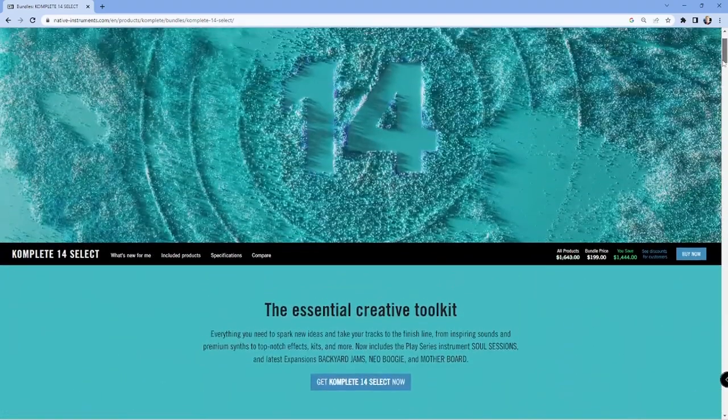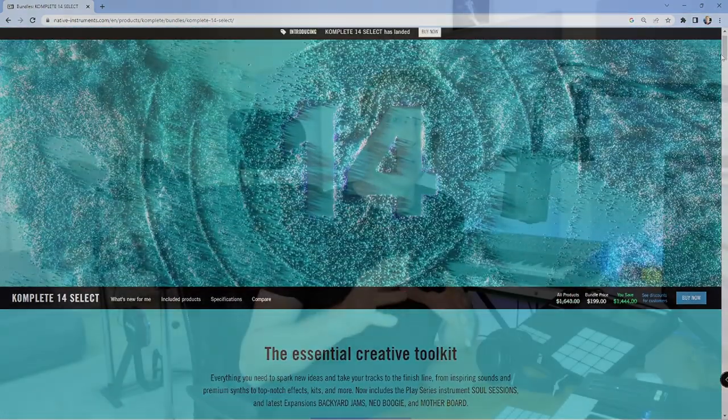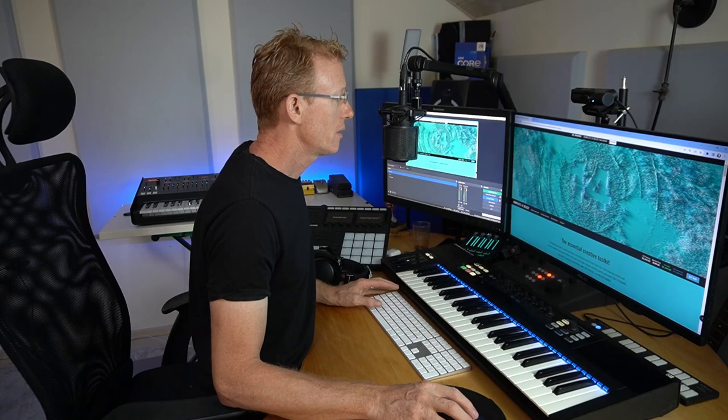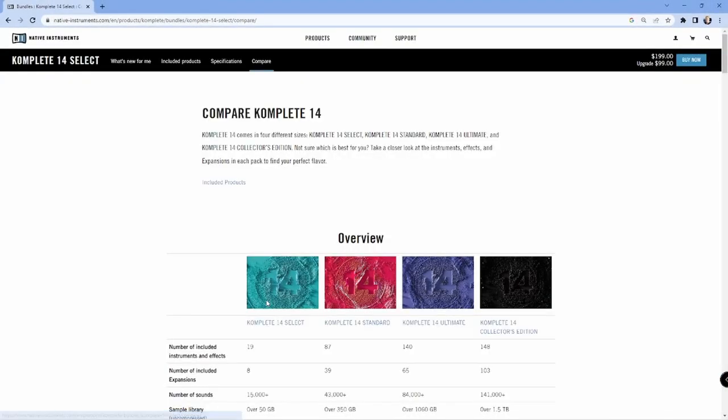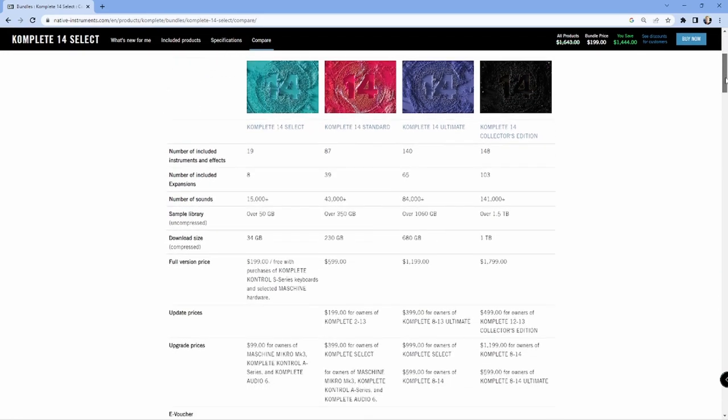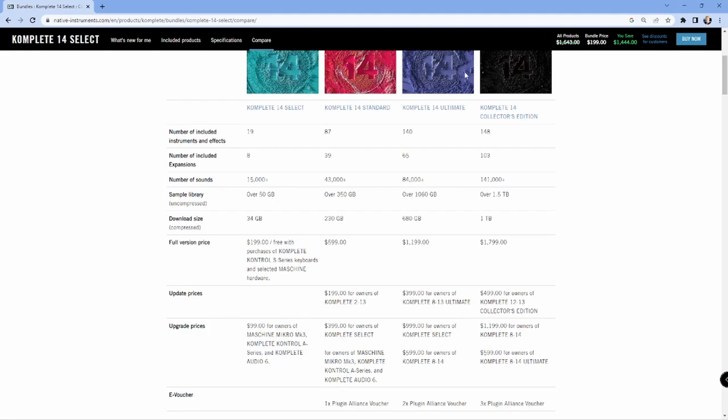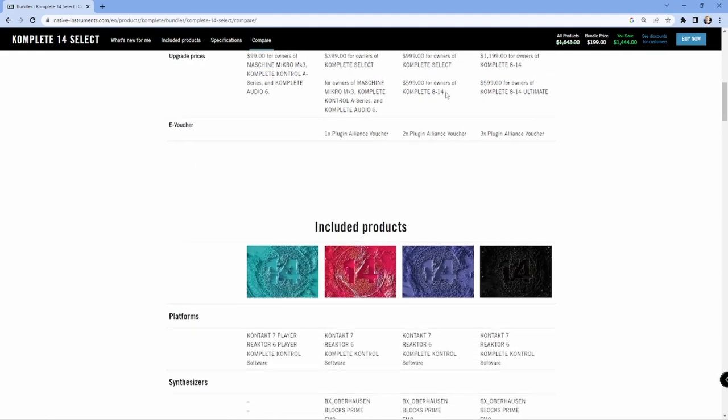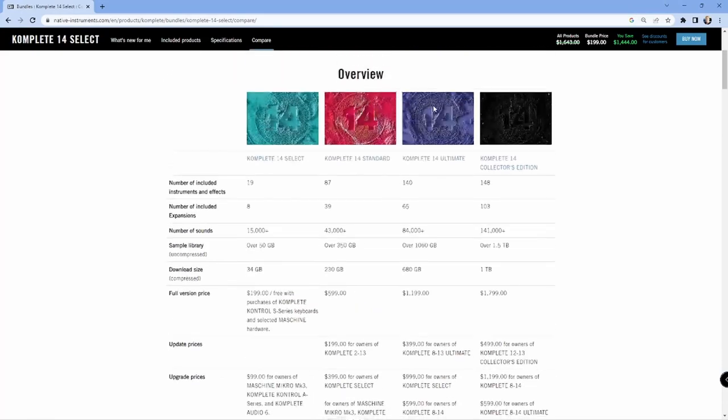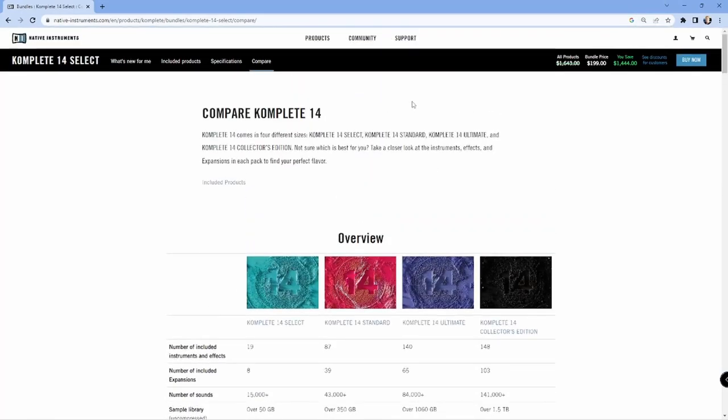If you want to learn what is included here or what is included in the other packages and you want to compare, you can go into the compare link. I already covered that in a kind of quick preview in the other video and you can see the four different packages and just compare them, lots of information here.